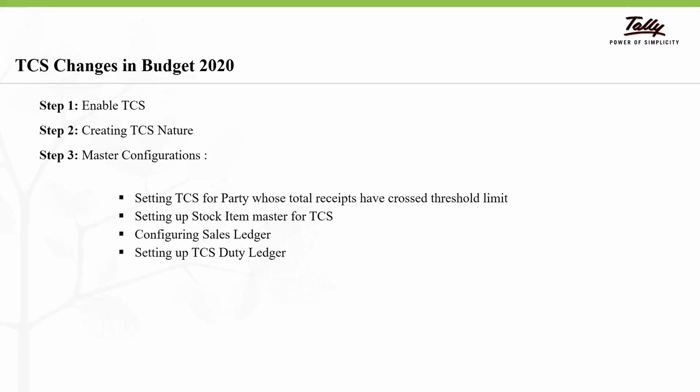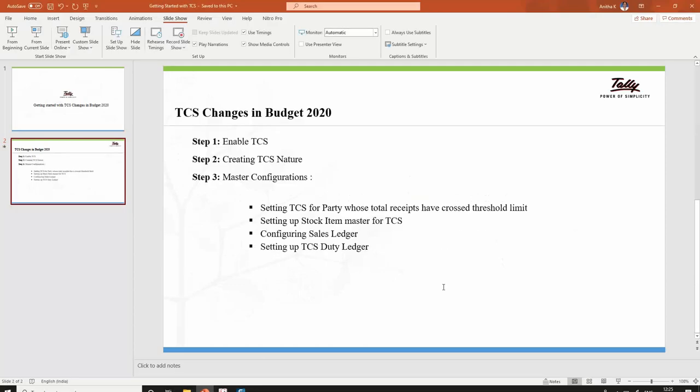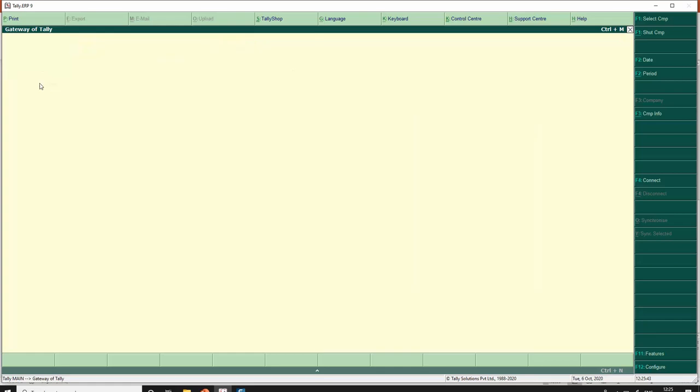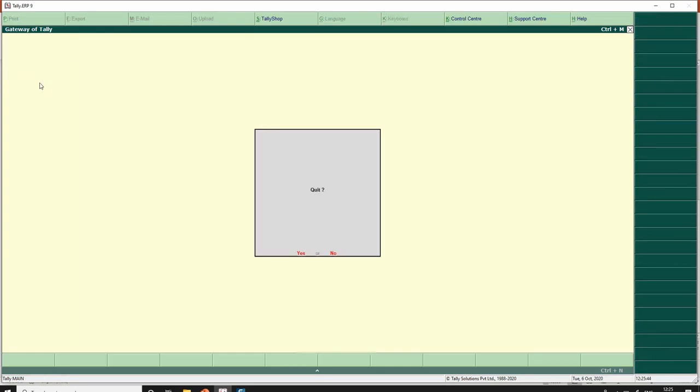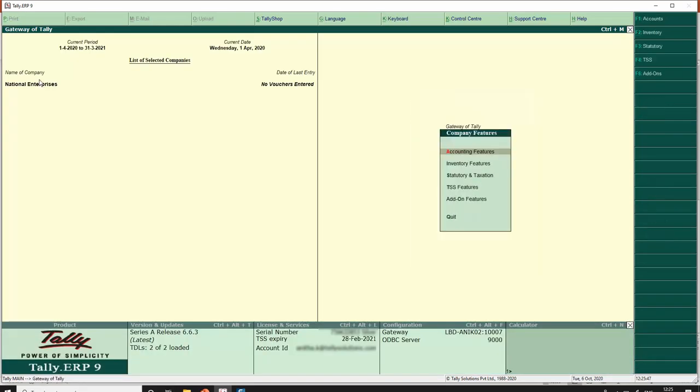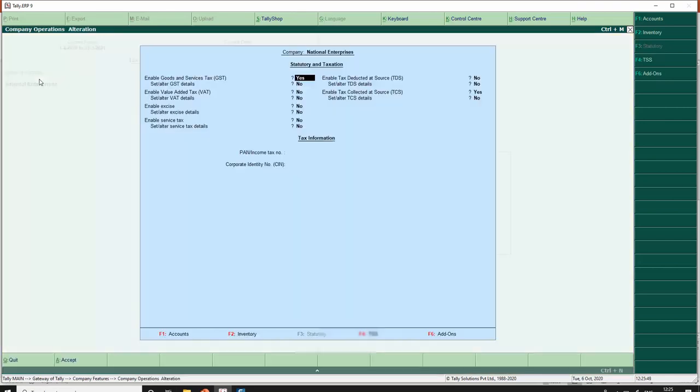So these are the three steps that you need to do to get started with TCS changes in Budget 2020 in Tally ERP 9. Now let us see how to do this in Tally. I have loaded one of the companies in which I want to enable TCS.